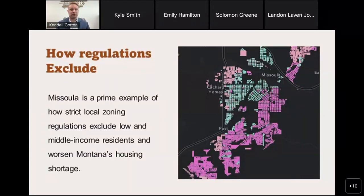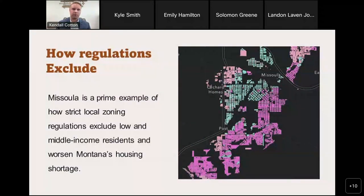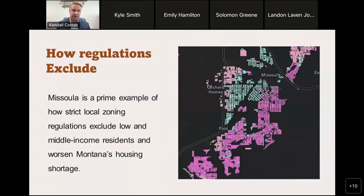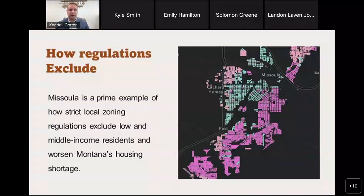I'm going to walk you through a quick example of what we were able to show local leaders and state lawmakers who were skeptical of zoning reform and also concerned about housing affordability. We'll focus in on Missoula, Montana, which is one of Montana's largest cities and also one of the fastest-growing housing markets in our state. It's a prime example of how these strict local zoning regulations, like minimum lot sizes, end up excluding low- and middle-income residents by zoning out the most affordable types of homes.